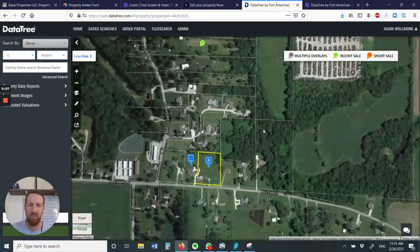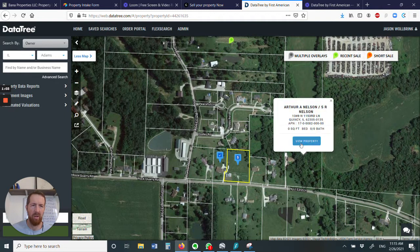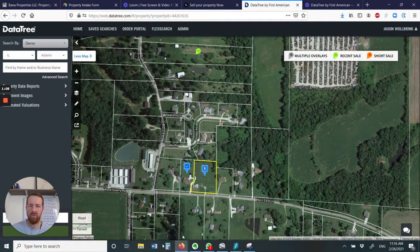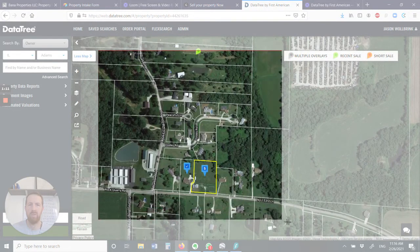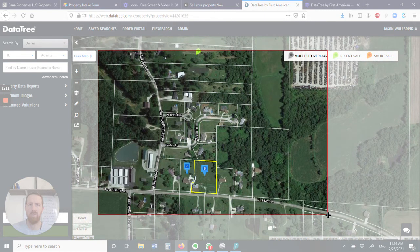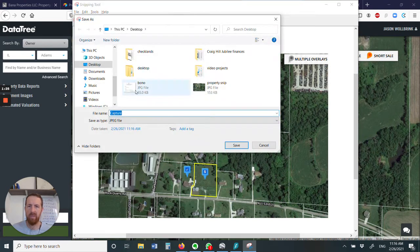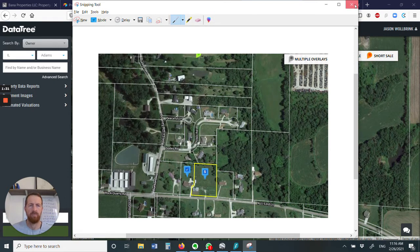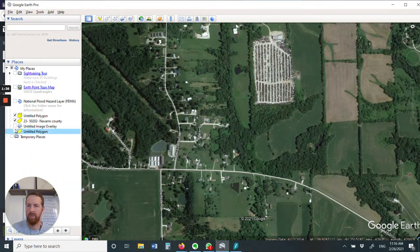We're going to zoom in here and find a property — let's say this particular property right here. Arthur Nelson owns that. We're going to go ahead and just make a snip. I'm going to try to get some of the terrain around the area, which gives me some things to line up. We're going to save that to the desktop — just this property snip.